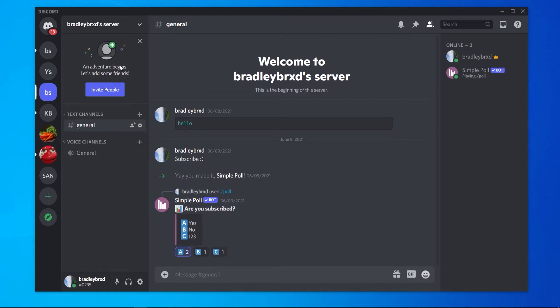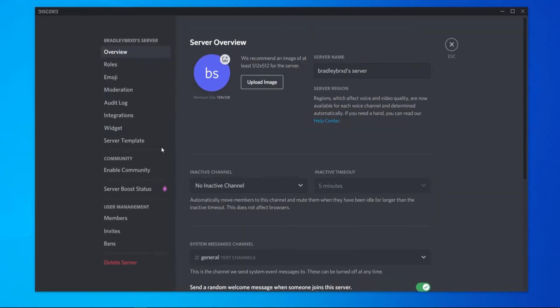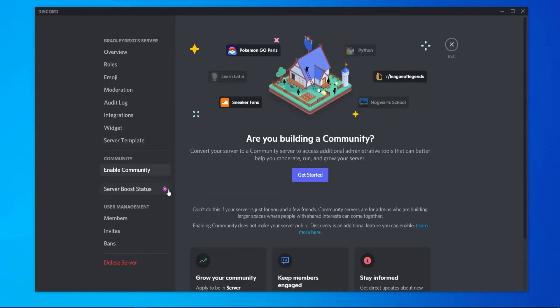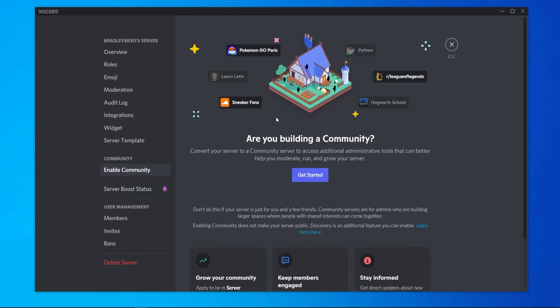So the first thing you want to do is go to your server, go to the downwards arrow, go to server settings, and then enable community. You can only make an announcement channel when you have enabled this community feature.